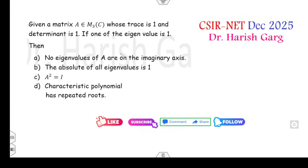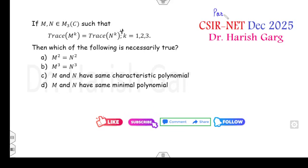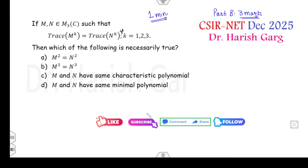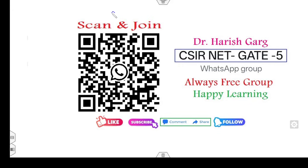In this lecture I will cover two questions which I have received from students, as these are totally memory-based questions. All these questions are related to Part B, meaning you can easily get three marks from the first question and three marks from the second question — so a total of six marks. You will be surprised to see how you can solve each question within one minute. If you are new to my YouTube channel, please subscribe, like, and share this video with other CSIR-NET students. You can also scan and join my WhatsApp group — this is the fifth WhatsApp group I have created, and I share my knowledge free of cost to every student.